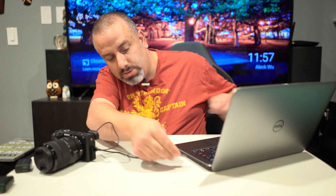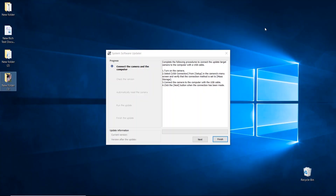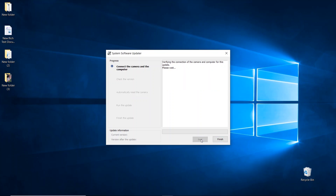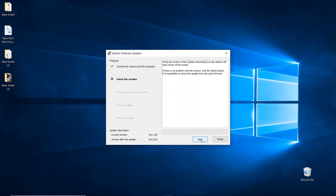Alright, now go ahead and connect the USB cable into the camera and the other end into the USB port of the computer, and at this point turn the camera on. Now go ahead and click next — it's going to verify the connection between the camera and the computer. Our current version is version 1 and we are going to version 2. Go ahead and hit next.